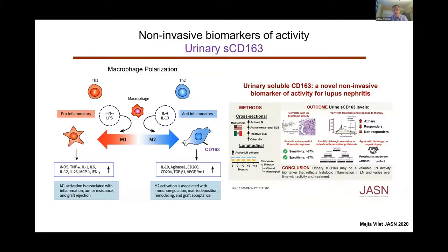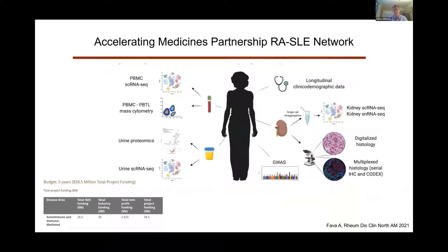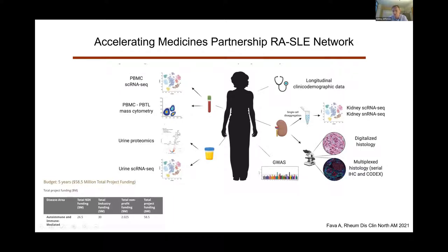This is a single biomarker, but there's a lot of work in this area. A consortium approach — the Accelerating Medicines Partnership, similar to Neptune or KPMP — is an NIH partnership with pharma and nonprofits. It correlates longitudinal clinical data with biosamples: collecting blood and urine for different omics, kidney biopsy transcriptomics, tissue analysis, and digitized pathology — with the aim of identifying disease subtypes, biomarkers, biological pathways, and signaling networks.